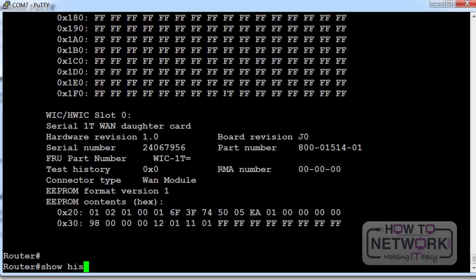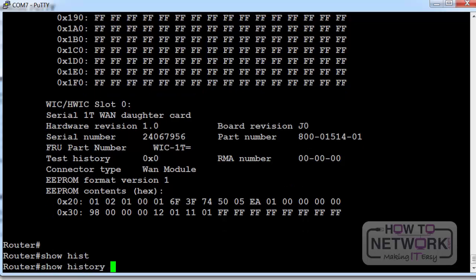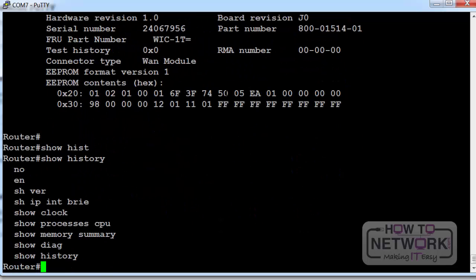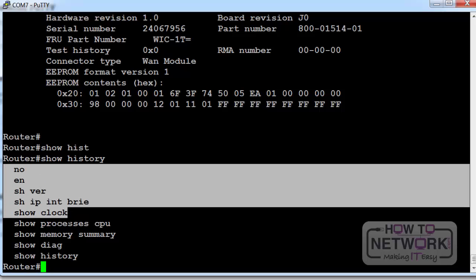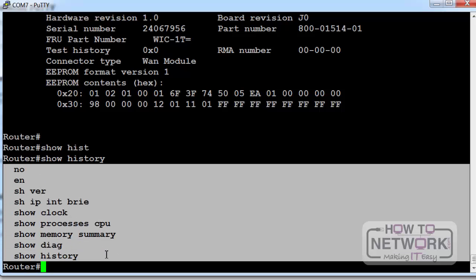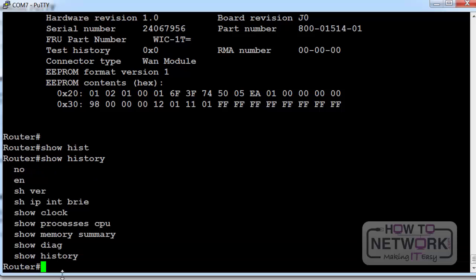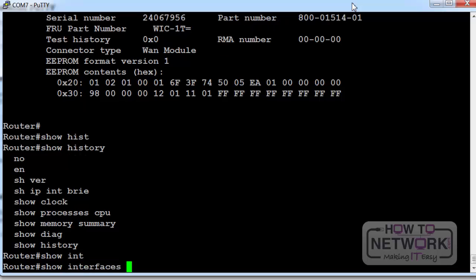Show history shows you the last 10 commands that have been entered. Handy if somebody else has been using the device. You can actually increase the size of the buffer, the history buffer.